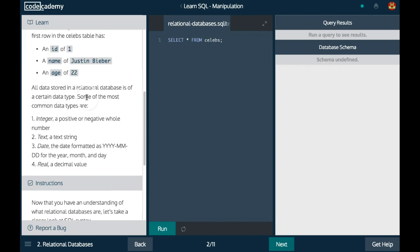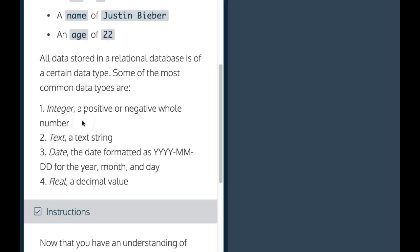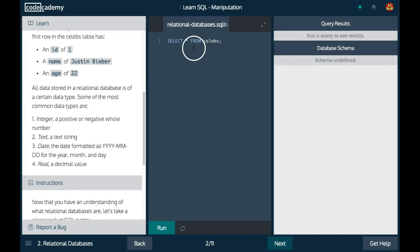Data stored in our database will always be of a certain data type. The most common, as it says here, are integer, text, date, and real.